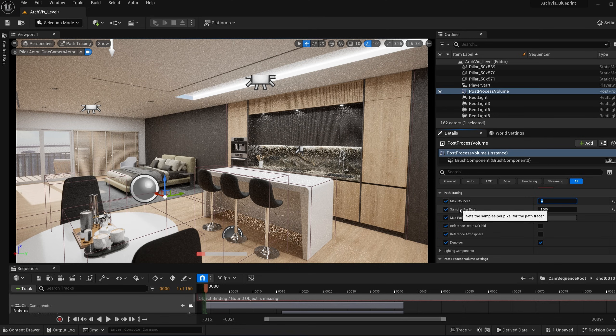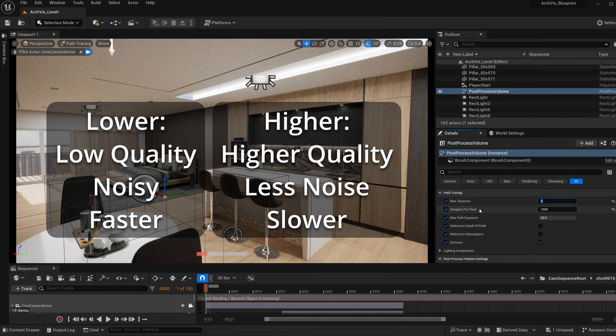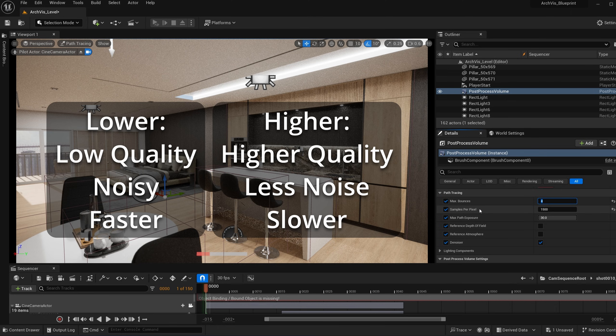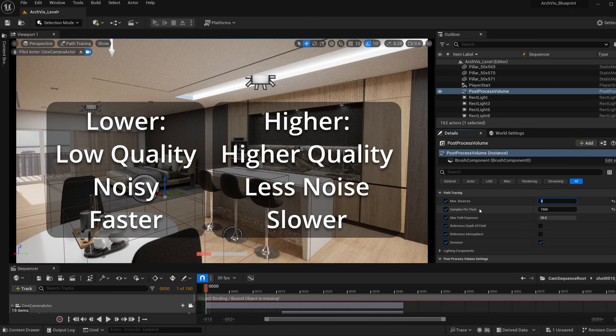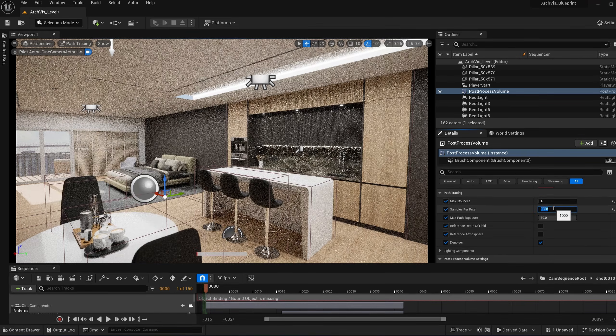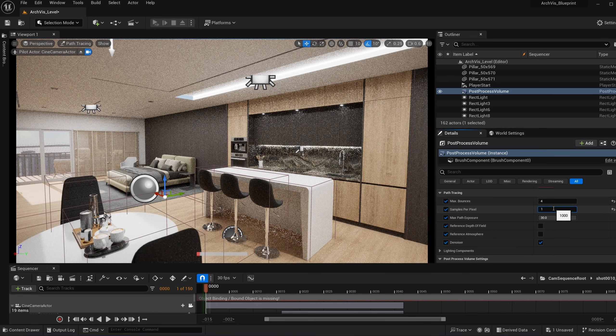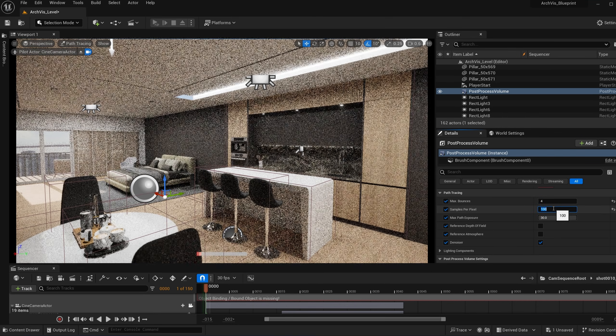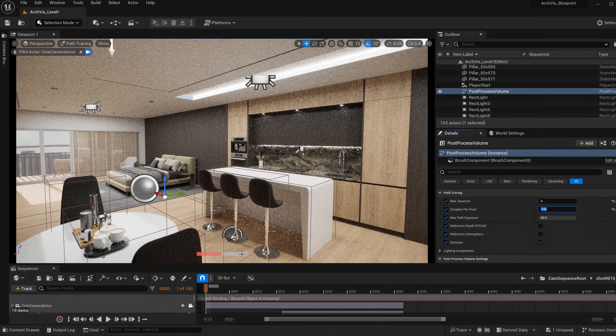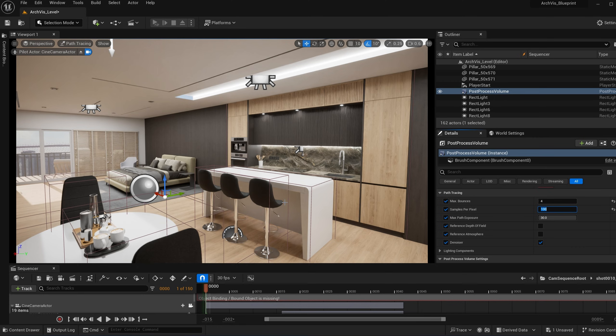The samples per pixel, so lower number means less quality and noisy renders, but renders fast. Higher number equals better quality, less noise, but longer render times. If I set this number to, let's say, 100, it's going to render, as you can see, much faster because it's rendering so quickly. The quality might be a little more muddy, more kind of noisy, that kind of stuff.